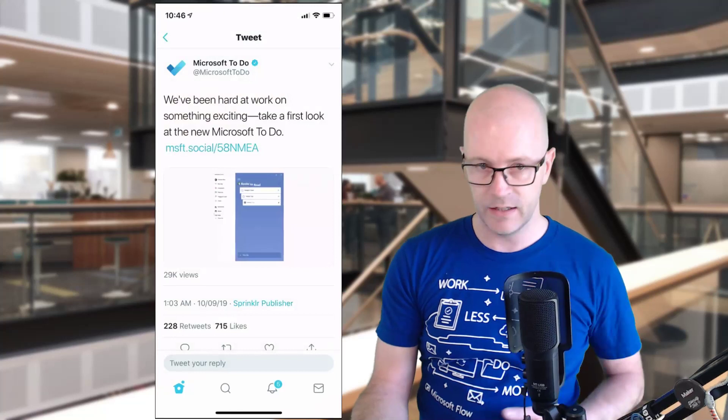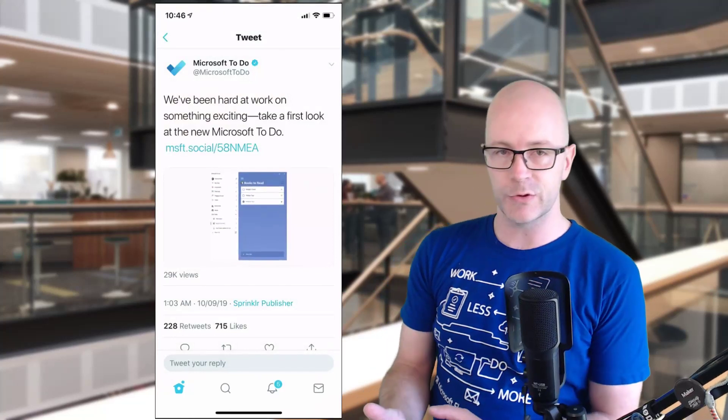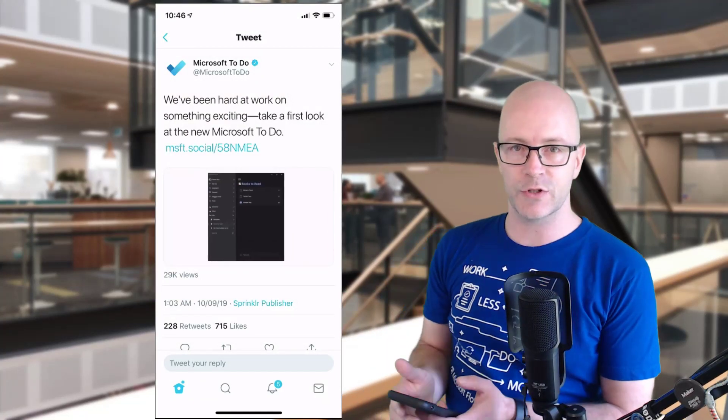Hey internet, this is Daryl as a Service. I thought we'd take a quick look at Microsoft To Do today. Version 2.0 is released today, and if we're looking at a quick tweet here, this is where it was all announced.